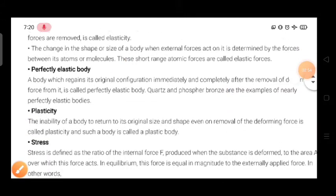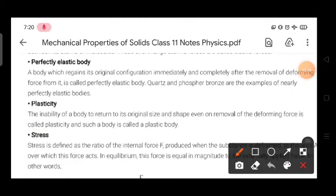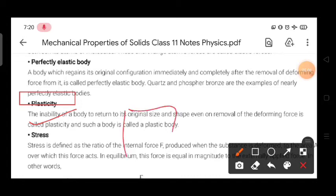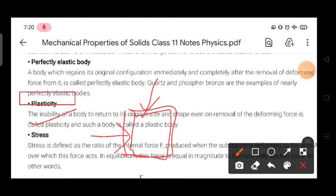The opposite of elasticity is plasticity. Plasticity means if we remove our deforming force, then the body will not regain its original size — it will get some permanent deformation due to the application of force. Such bodies are called plastic bodies.